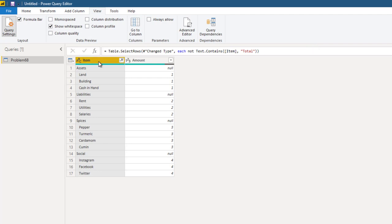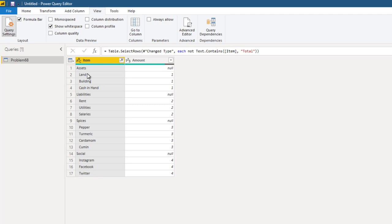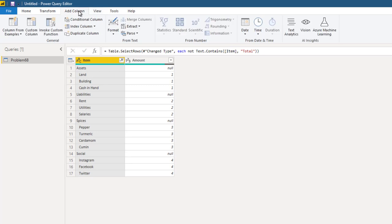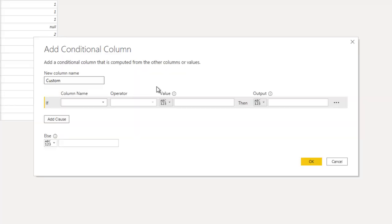The next step is to split the item column into two separate columns, category and subcategory. Remember, wherever there is a category it is starting in the beginning, wherever there is subcategory it is starting with spaces. In this case there are three spaces. In your case it may be whatever number of spaces you figure it out. How do you do that? You add a special column called conditional column.